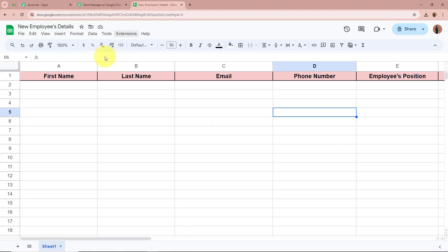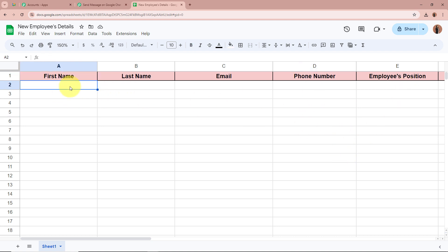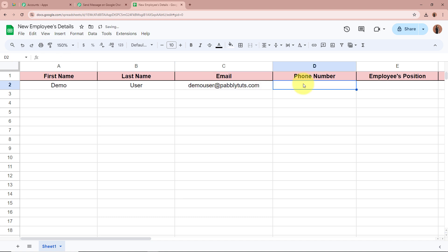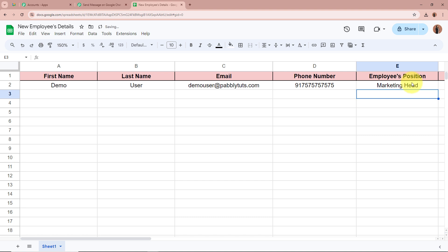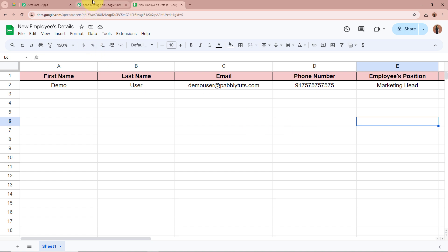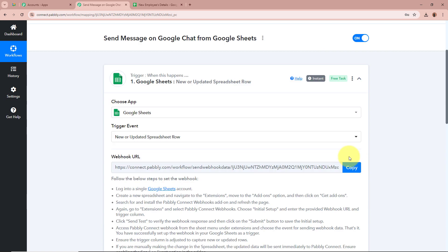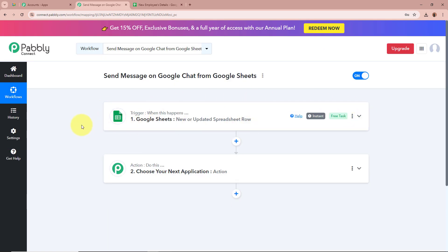Back in the workflow it says 'Waiting for Webhook Response.' Now we are going to add dummy details of a new hired employee in the spreadsheet to check whether Pabbly Connect captures the response. I'll fill in: first name as Demo, last name as User, email as demouser@pabbly.com, a dummy phone number, and the employee position as Marketing Head. Opening the workflow, I can see a response is captured — first name Demo, last name User, position Marketing Head, email and phone number all confirmed. We have successfully set up our trigger and connected Google Sheets with Pabbly Connect.